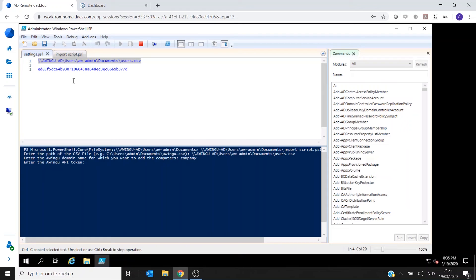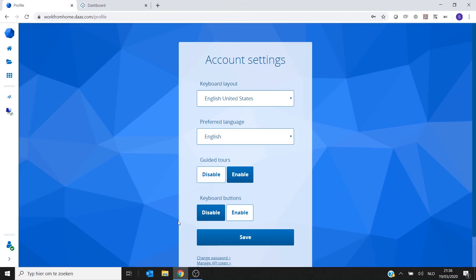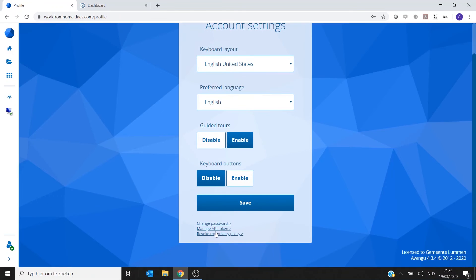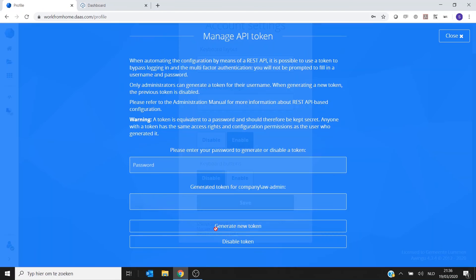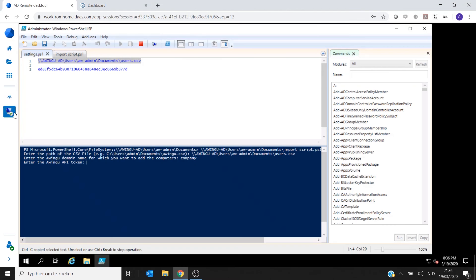So if you don't have an API token yet, log in as an administrator into Awingu, go to your account settings. And at the bottom there is a possibility to manage the API token. Type in your admin password, click on Generate Token, and it will give you your Awingu token.